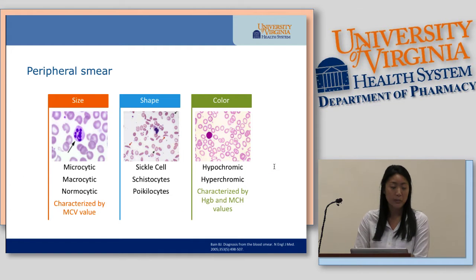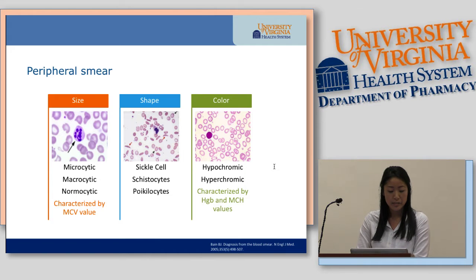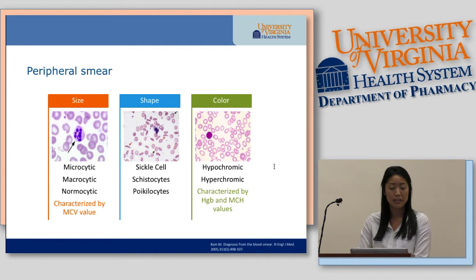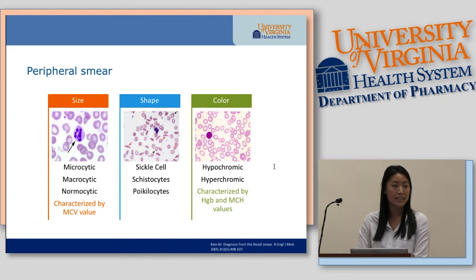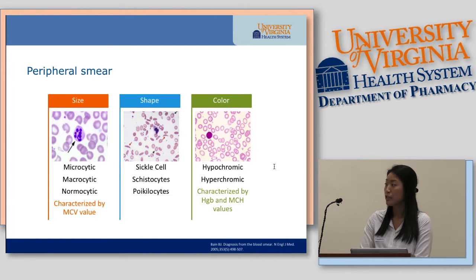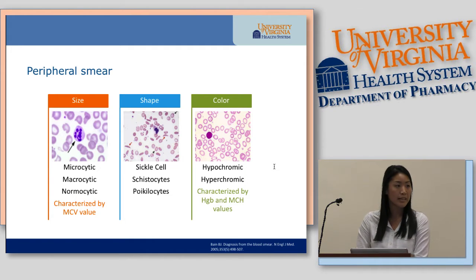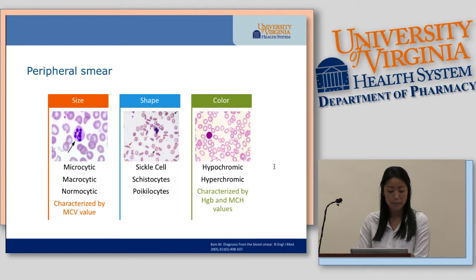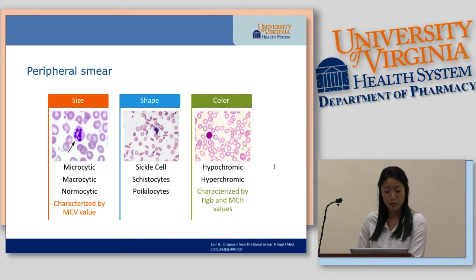Looking at the peripheral smear, you can evaluate the size, shape, and color of red blood cells. Size is characterized by the MCV value and can be classified as microcytic, macrocytic, or normocytic. Shape can be classified as sickle cell, schistocytes, or poikilocytes. Color can be hypochromic or hyperchromic, characterized by hemoglobin and MCH values. Particularly in iron deficiency anemia, you'll see that red blood cells are microcytic and hypochromic.